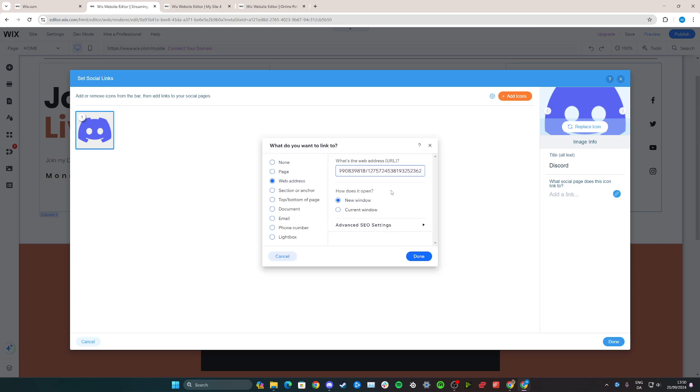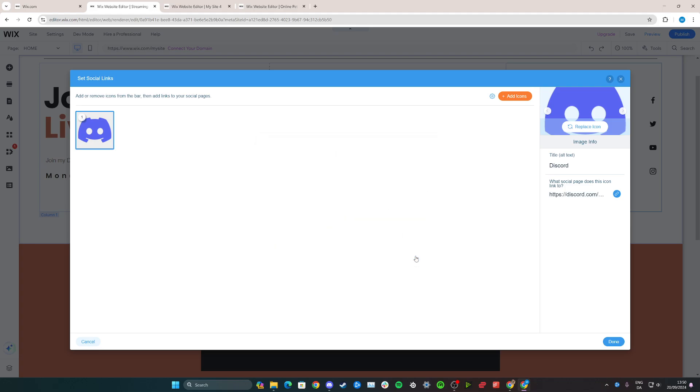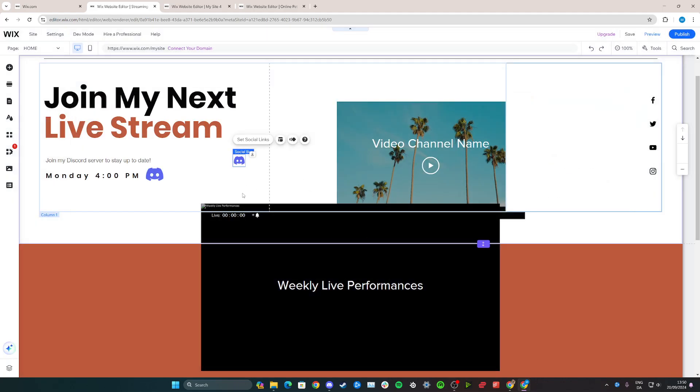Now go back here to Wix.com and click add a link here, then paste it in. I can also choose if it opens in a new window or the current window. I would recommend a new window, and once you're done, click done here and then click done.